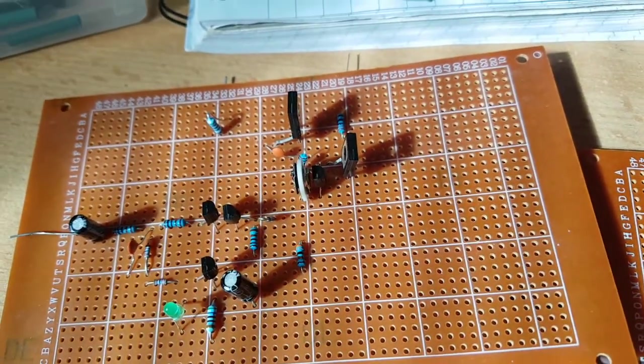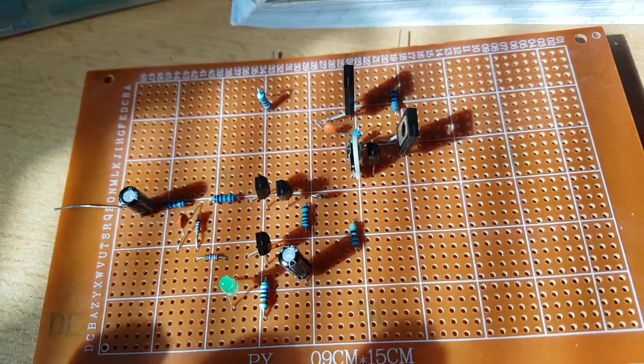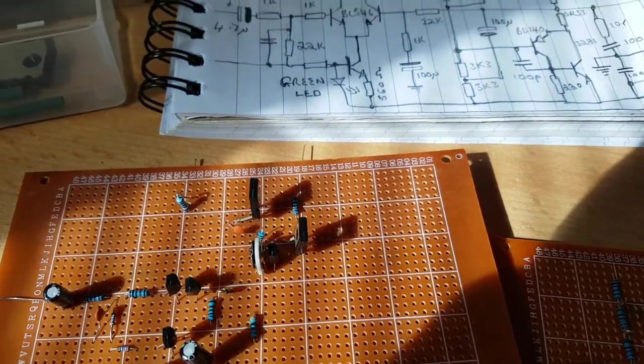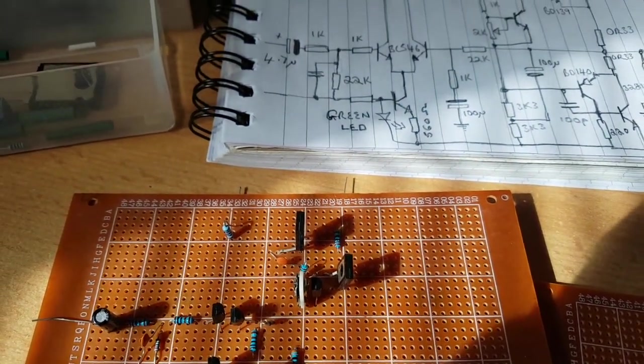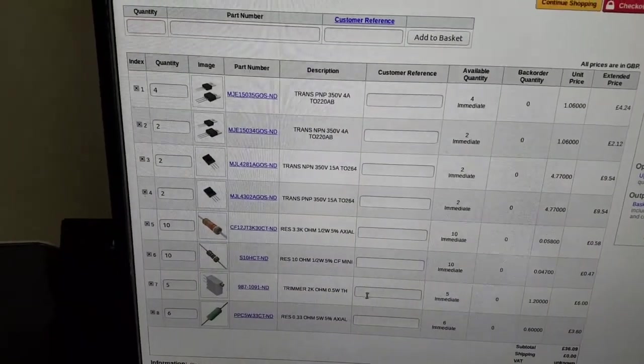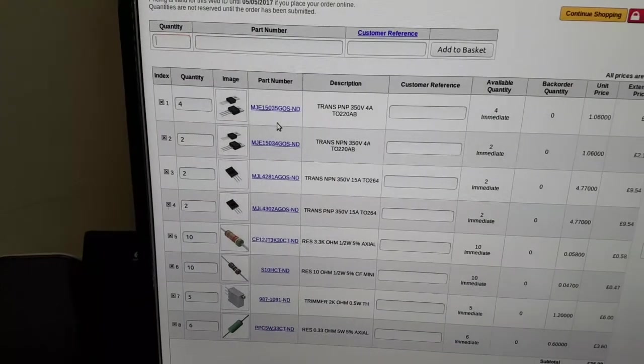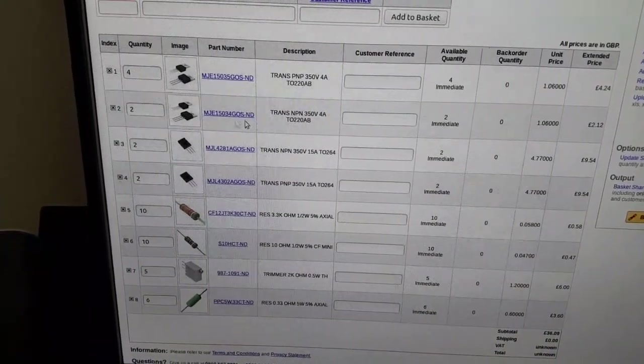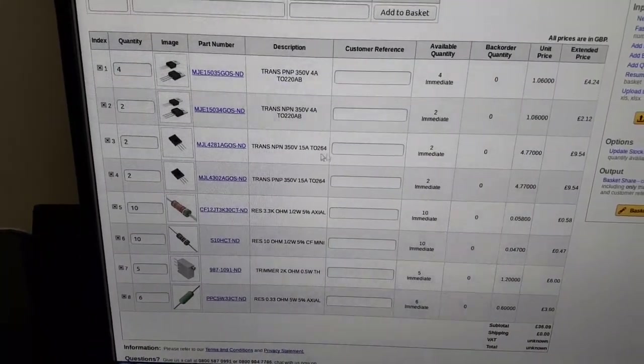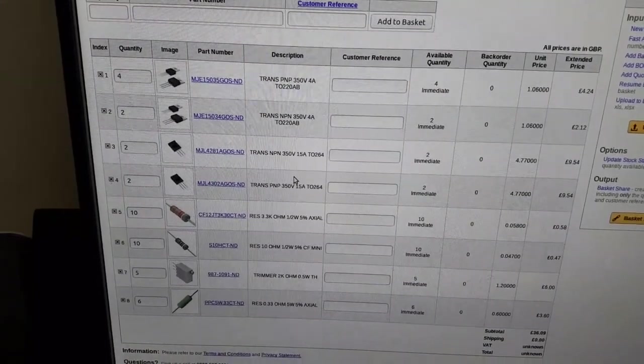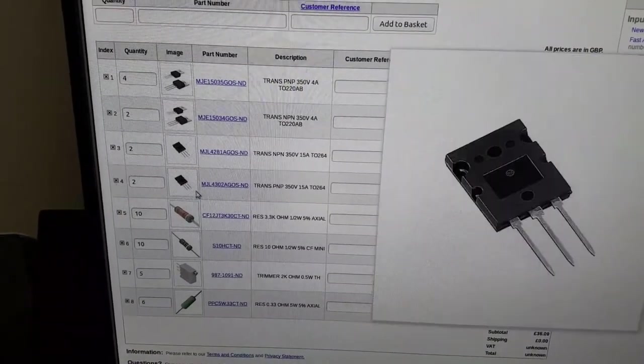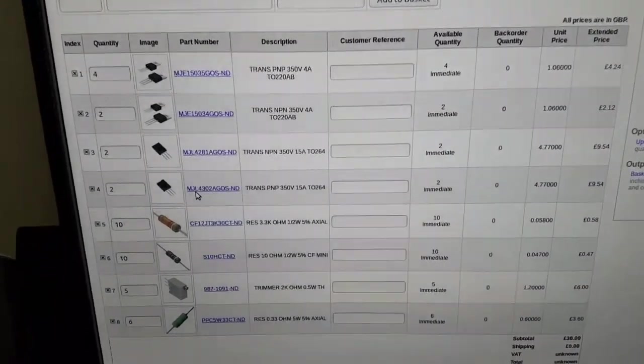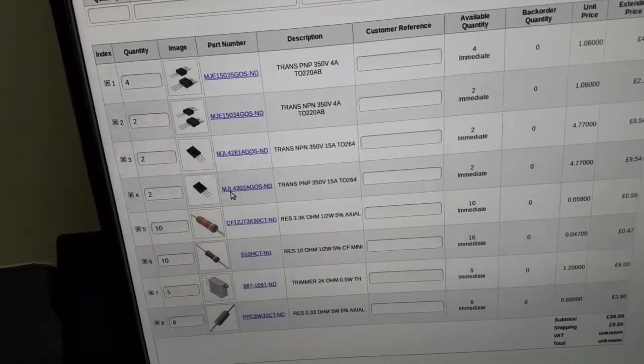And then I'm putting in an order at the minute with Digikey for all the parts, because where I normally go, which would be Farnow, they don't have these particular transistors. Look, they're all rated 350 volts, 15 amps on the big power transistors going out, and 4 amps on the drivers for them.